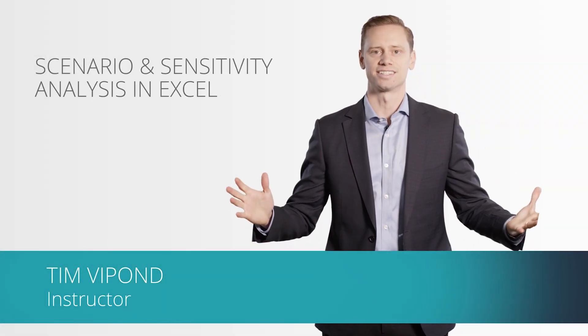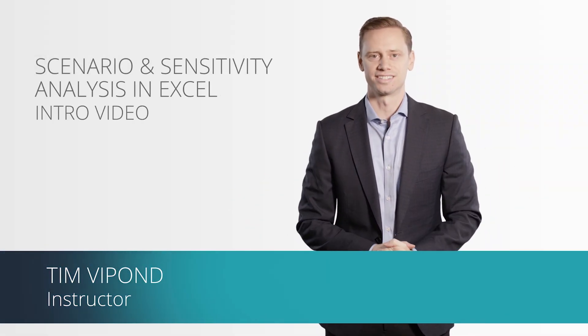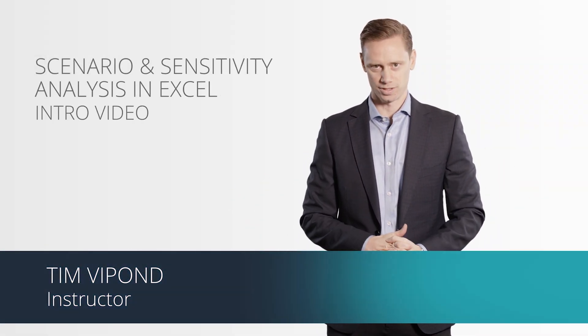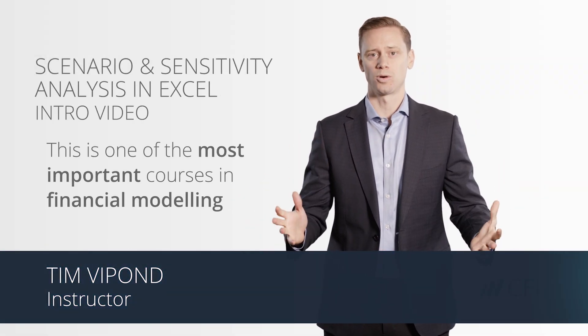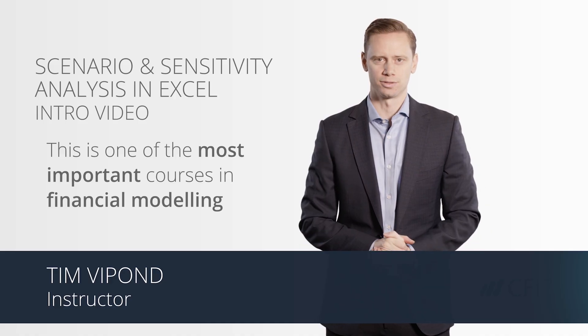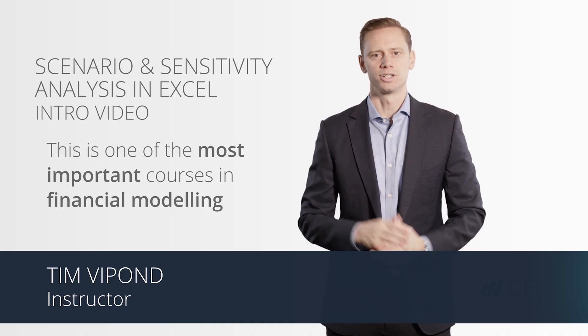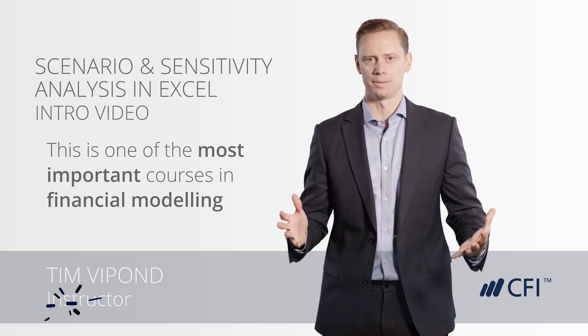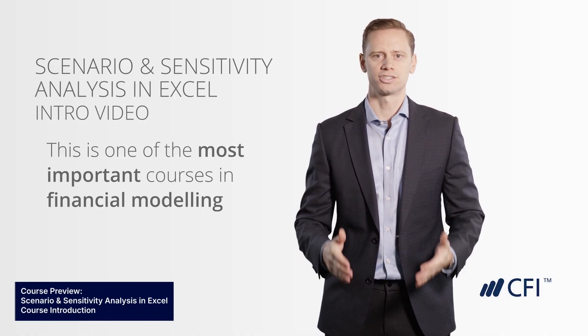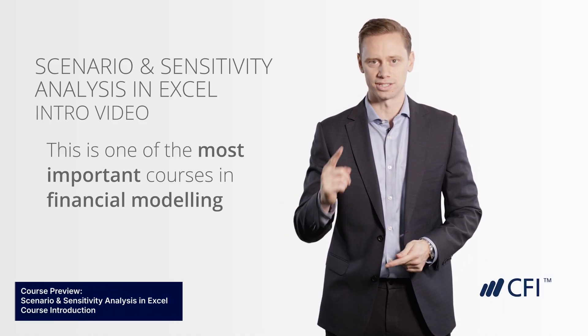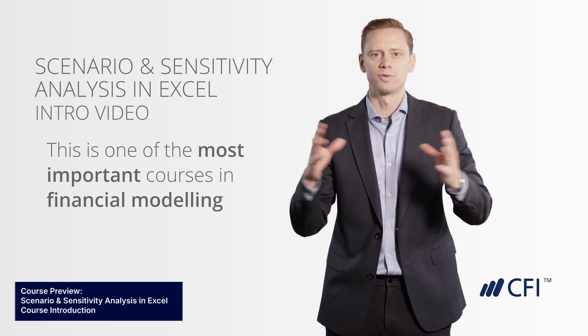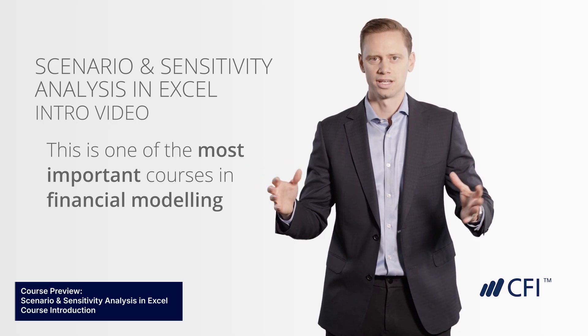Welcome to CFI's Scenario and Sensitivity Modeling course. This is one of the most important courses in financial modeling. When you're trying to value a company, you're not just going to arrive at one single number that it's worth. There's a range of values.